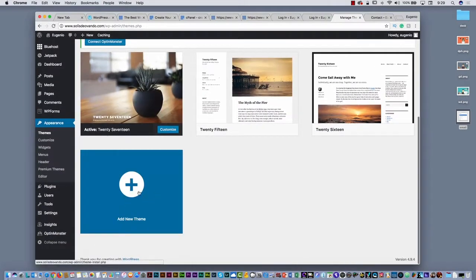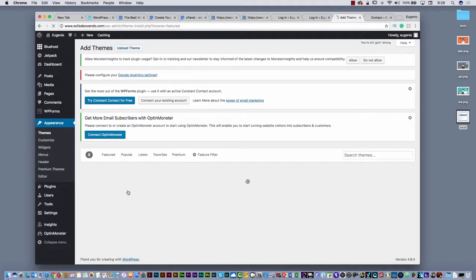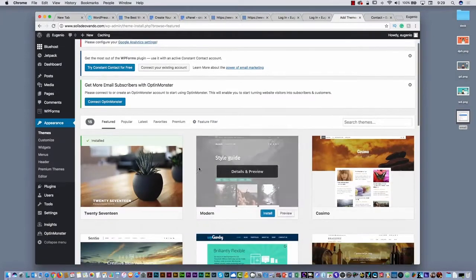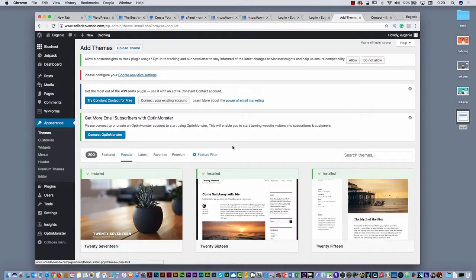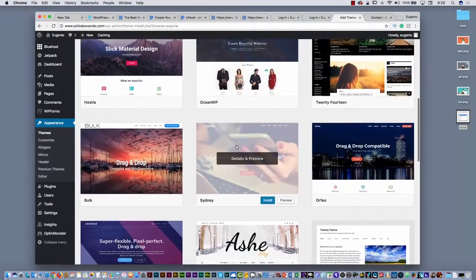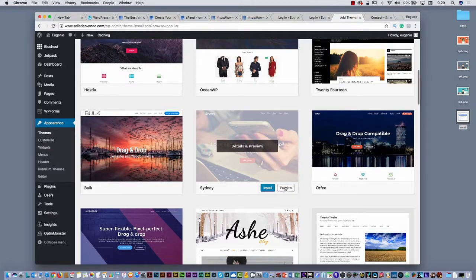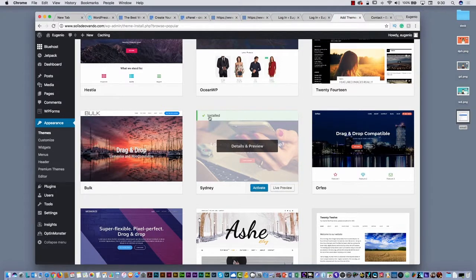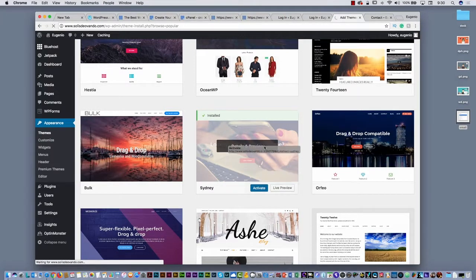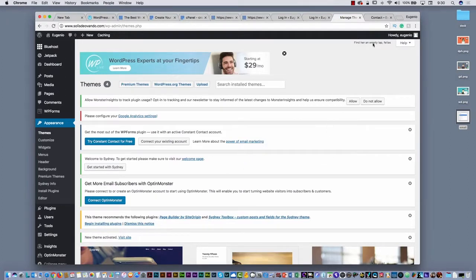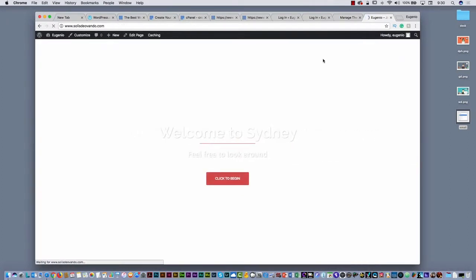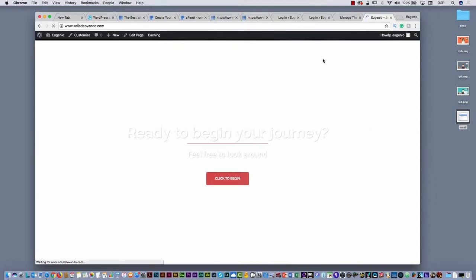One of the things you can do is select 'Add New Theme.' There are many different free themes you can select. I recommend you select 'Popular' here, and as soon as you select Popular, you can start exploring all these free themes. For example, Sydney — let's take a look at this one. I'm going to select 'Install' because we don't have a lot of time. As soon as you install the theme, it is already installed. Then I'm going to activate it. What happens when you activate the theme? Your entire website is going to change.